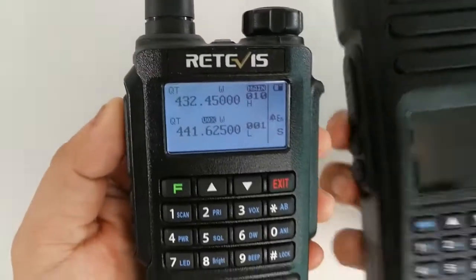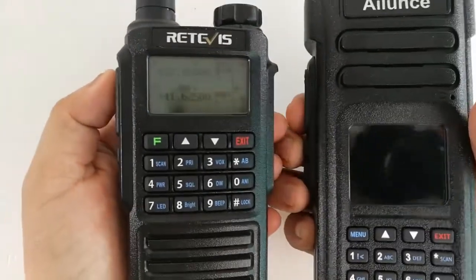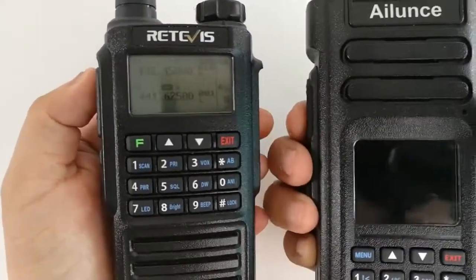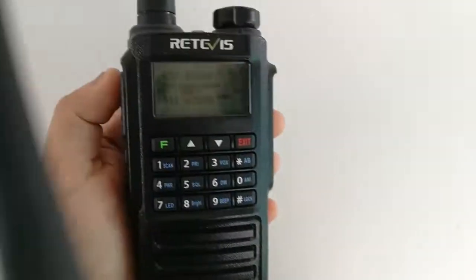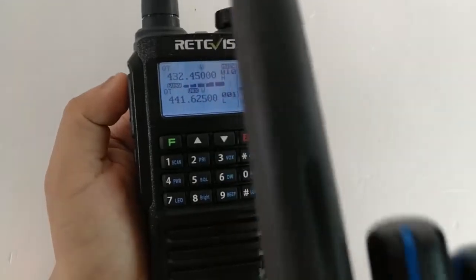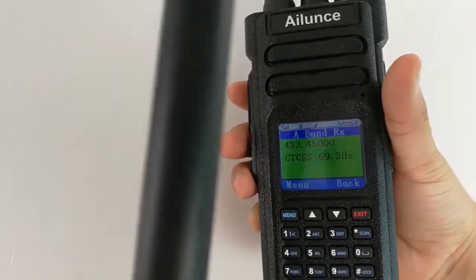Now both these two radios can communicate. Hello, hello, hello. Hi, hello, hello, hello.